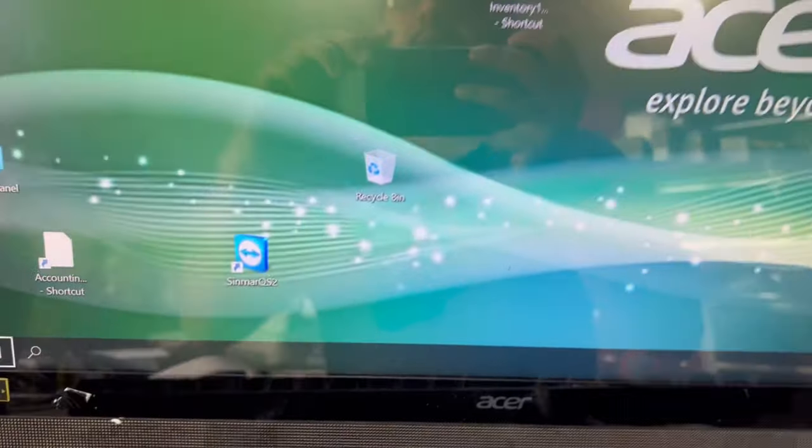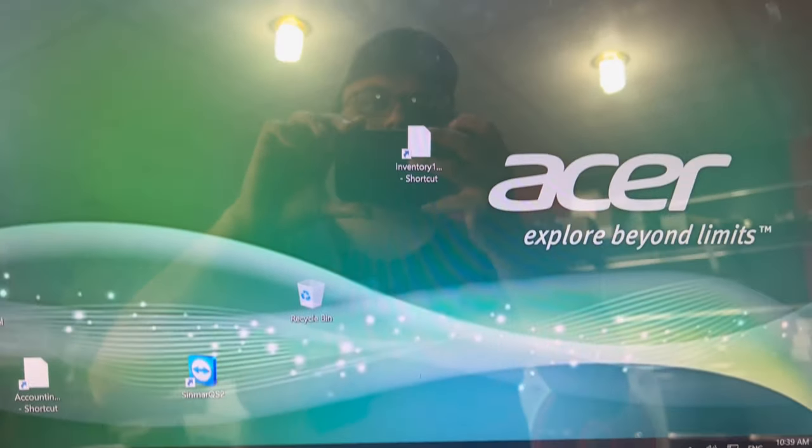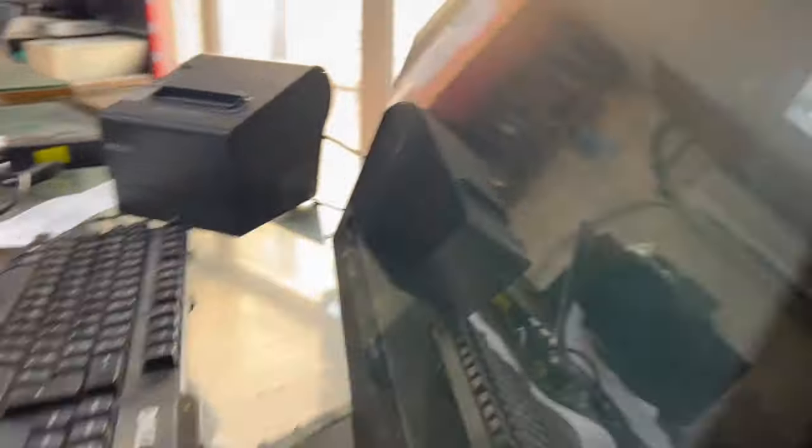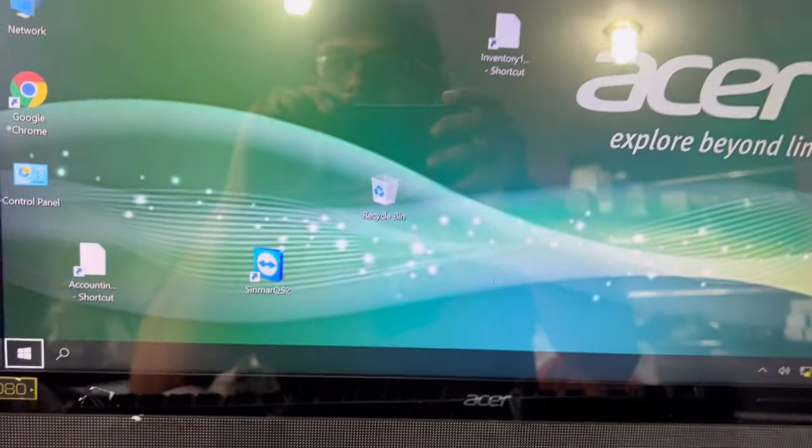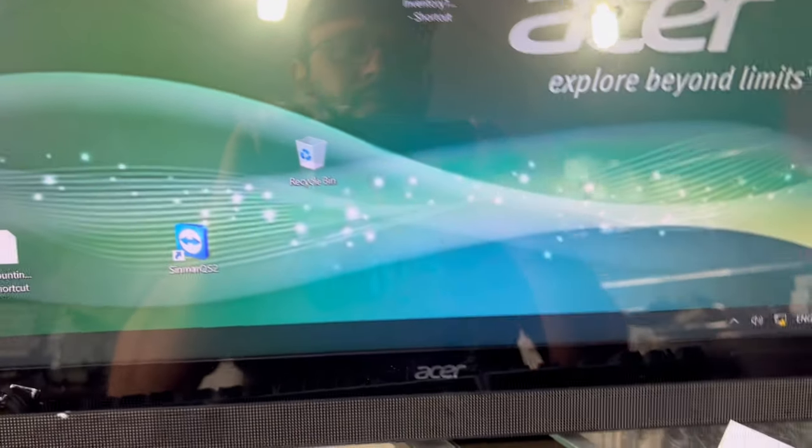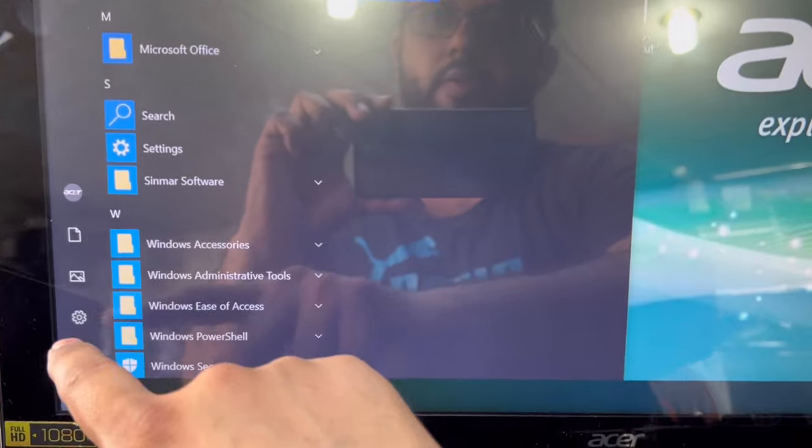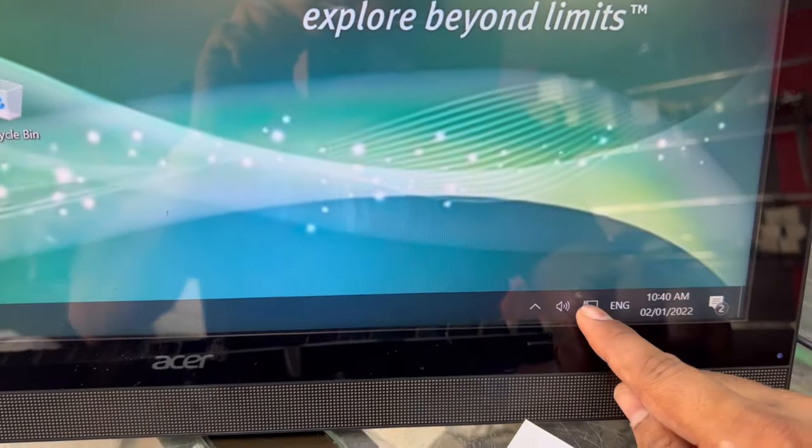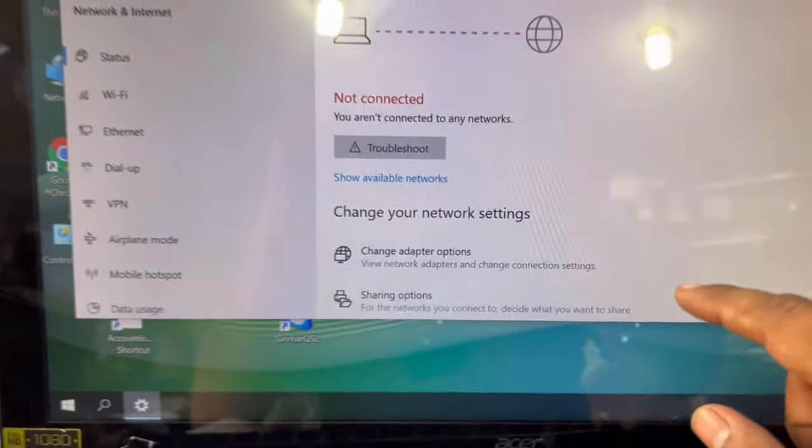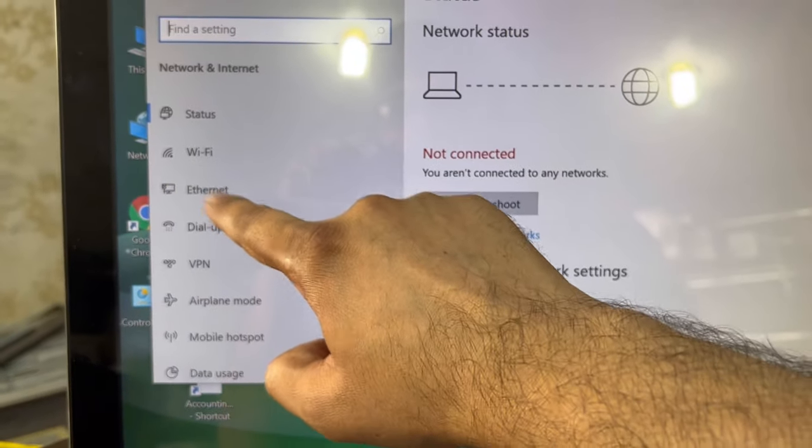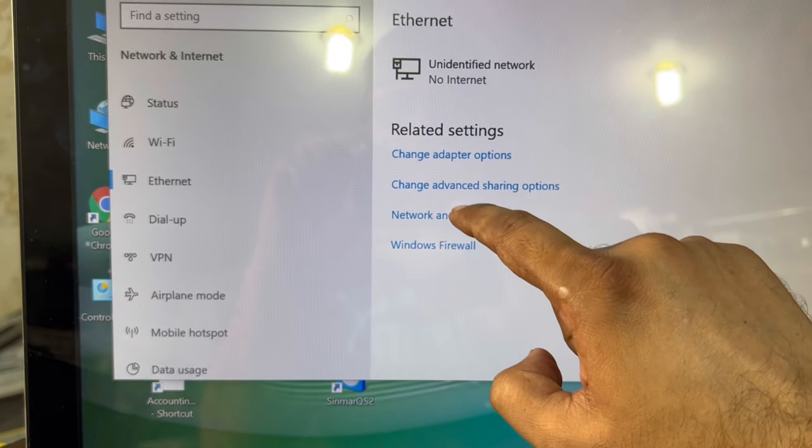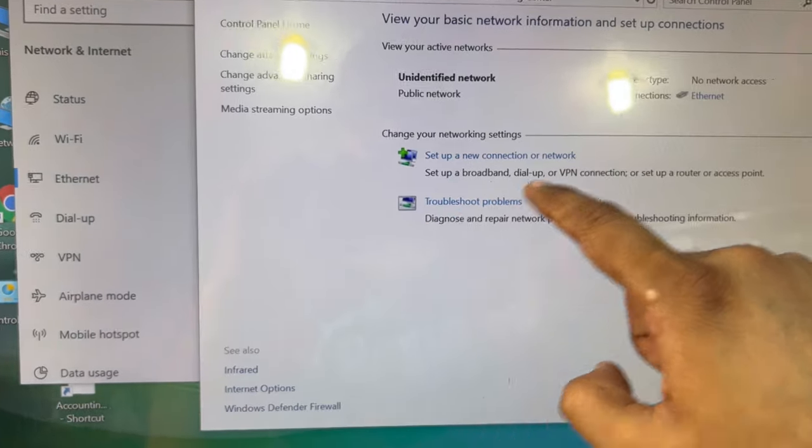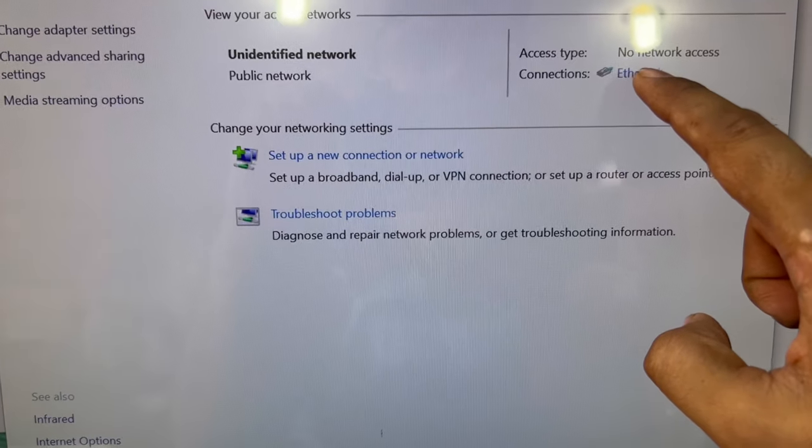I connected this Ethernet cable in the computer. First of all, I will open network utilities from here, network settings. I will go to Ethernet and Network Sharing Center.